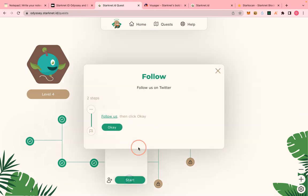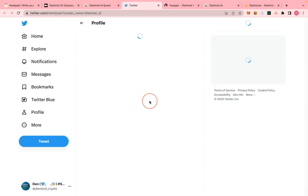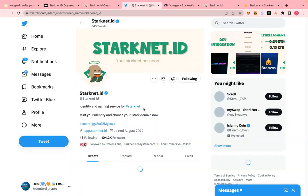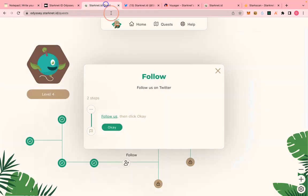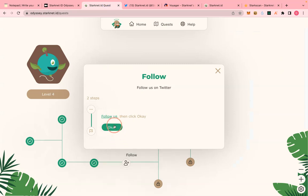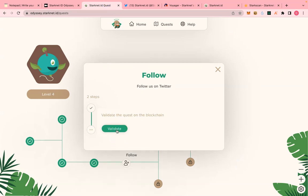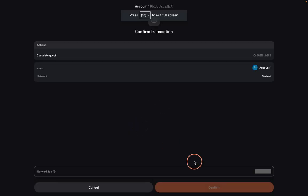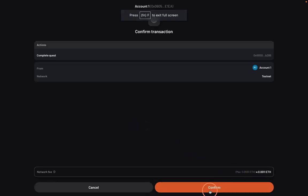Okay, we are done with this step after about seven minutes. The next step is to follow on Twitter. Go and follow on Twitter, then come back and click okay. You have to validate this on the blockchain again.